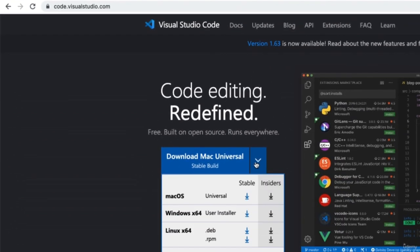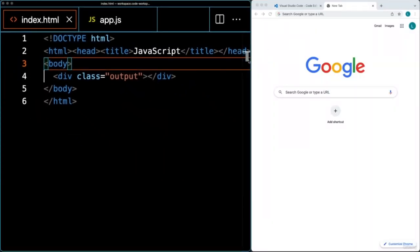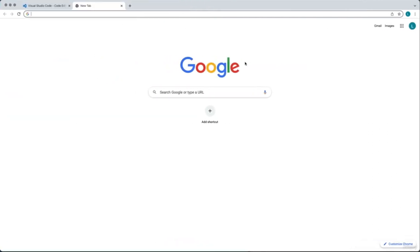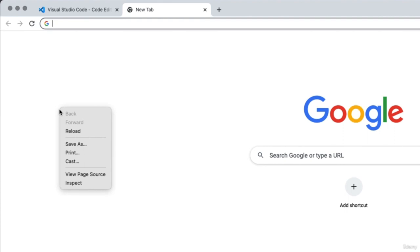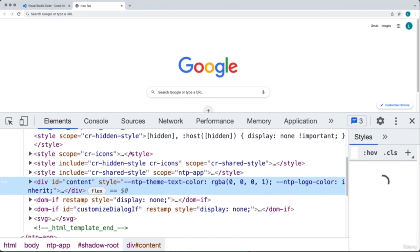Visual Studio Code runs on Mac, Windows, and Linux. If you don't have an editor, or if you're looking to use the same editor that I'm using, you can head over to code.visualstudio.com and download and install the editor. Once you've got the editor set up, you're also going to need a browser. The browser I'm going to be using is the Chrome browser, which comes with developer tools.